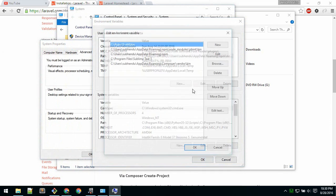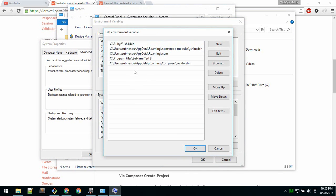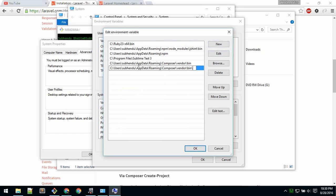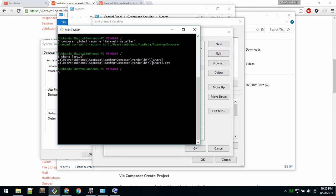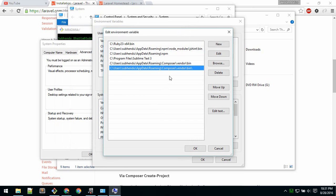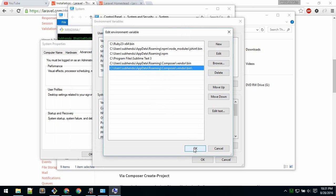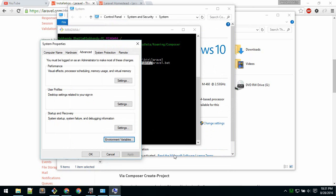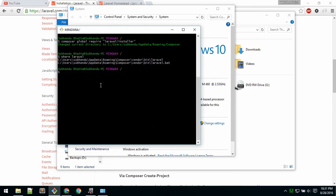Here you can edit your PATH. Click on Path, then click Edit, and you can add another path. Click New and paste that path — just copy up to the bin folder and you are good to go. Now the path is added, so hit OK. You can check whether Laravel is installed by typing 'laravel -v' and it will give you the version of Laravel.